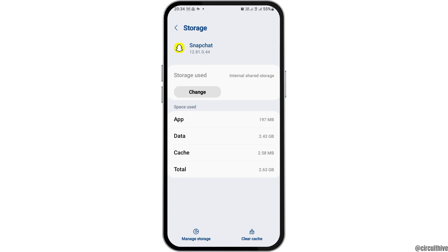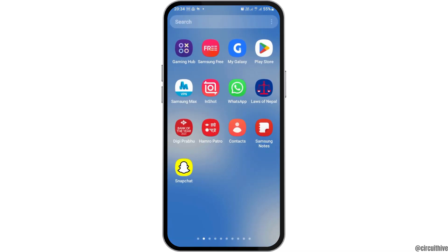After tapping on the option of Storage, you can see an interface like this. It will show you the options of App Data, Cache, and the Total. Since you would like to delete all the data of Snapchat without deleting the account, you can go to the option of Clear Cache and tap on it. After that, you can also go to the option of Clear Data by tapping on Data and clearing the entire data of Snapchat.